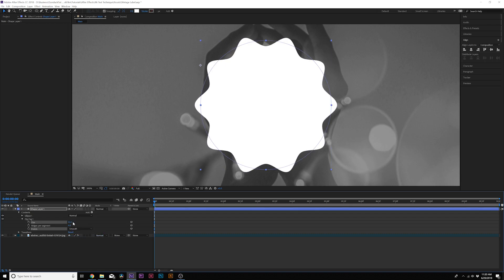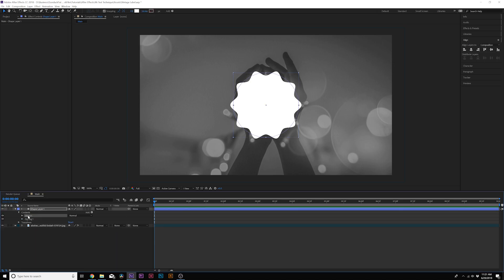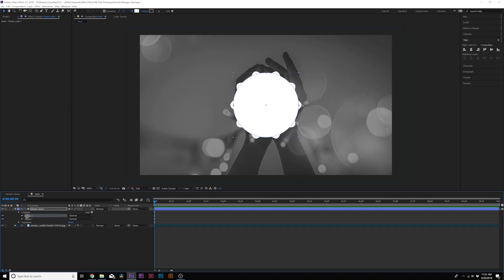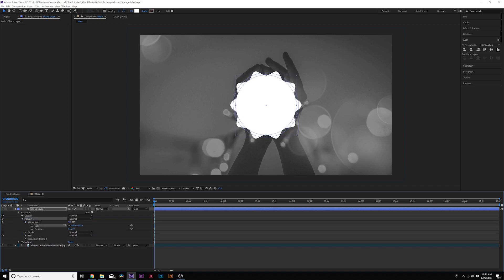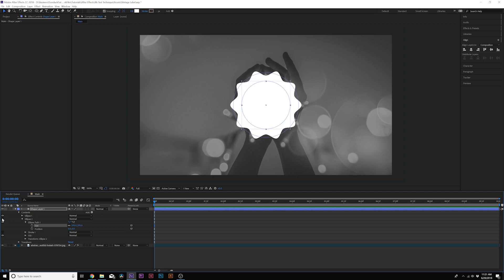That looks good. Set the points from Corner to Smooth and increase the size by a touch. You can see we have a really awkward star shape, but this is going to be the outline of our label. To cut out the inside, come to Ellipse 1, duplicate it, bring the Zigzag into Ellipse 1, then bring Ellipse 2 underneath Ellipse 1. Come to the Ellipse Path and bring down the size — now you just have the circle by itself. So you have the first layer with the zigzags, and the second layer which is just an ellipse.